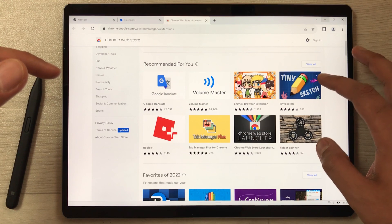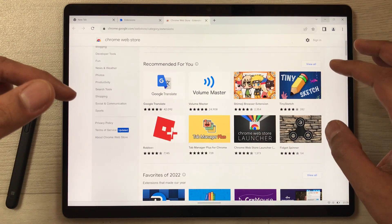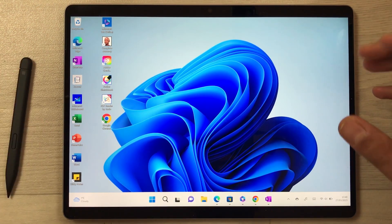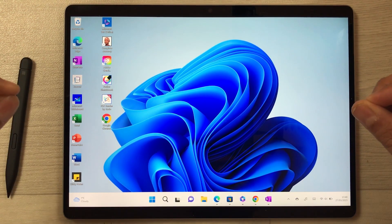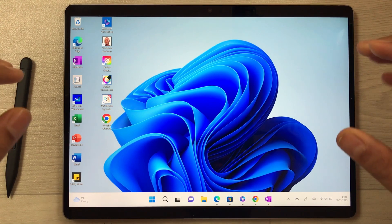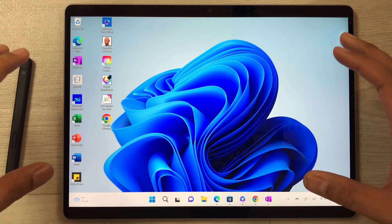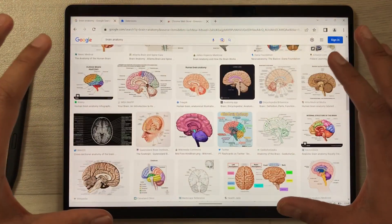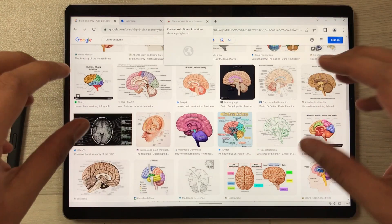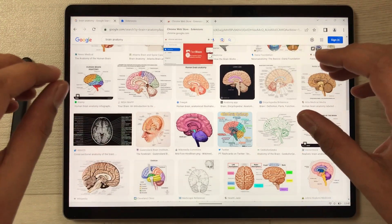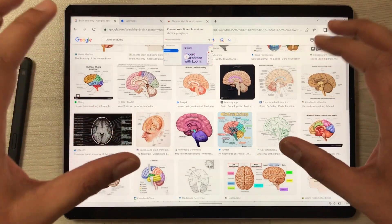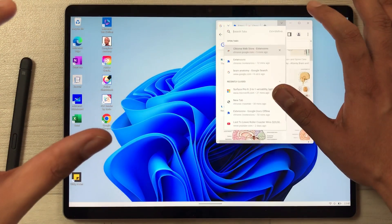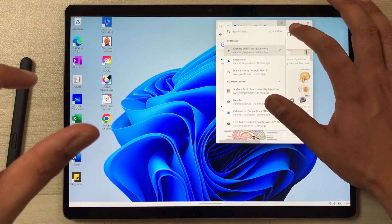The next feature is about multitasking. There are a lot of multitasking options in this tablet. For example, I open Google Chrome and I want to open four different apps in split screen. I can do it easily — I will just make it small like this.